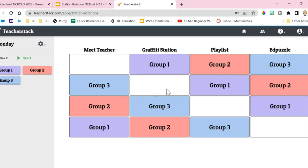I left the 'meet the teacher' station blank initially, which gives me the opportunity to ensure the other three groups are in their stations doing exactly what they need to before I meet with a group of students. With station rotations there is planning involved, but it becomes easy. Once I click start, the timer begins, students know their station, and the other thing I really like about Teacher Stack is that once I hit start I don't have to touch it again — I can display this on my board and students can see exactly where they're supposed to be.